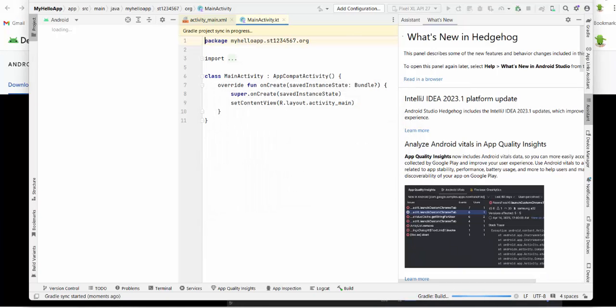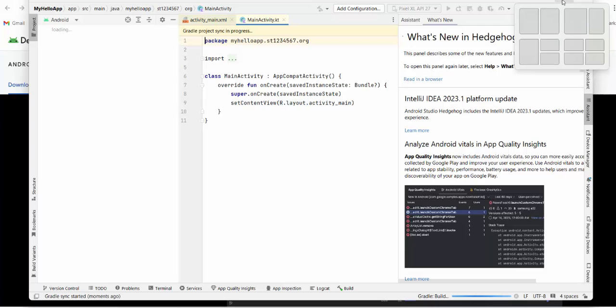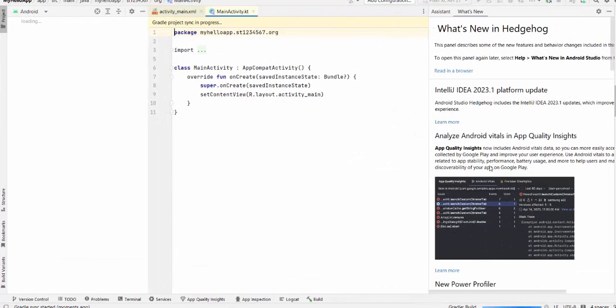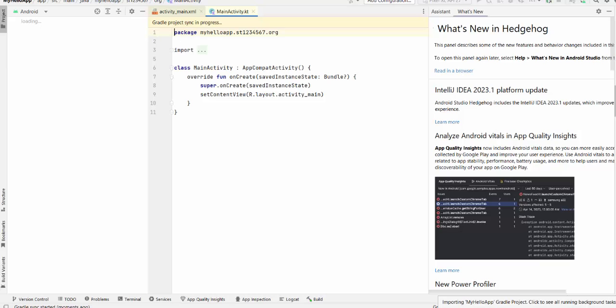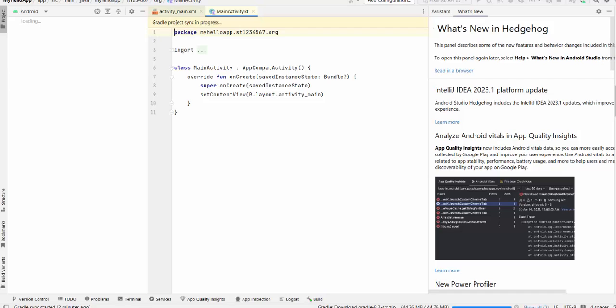So we have to wait until the system will build the project. On the right low corner you see here Gradle build. Means the project is still in the process to be built. It can take some time. Maybe a couple of minutes to build the first project because a lot of downloading still happened.